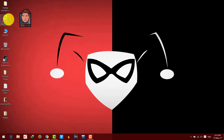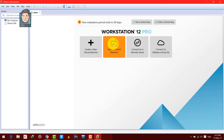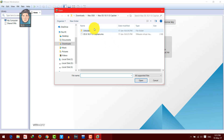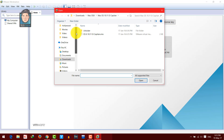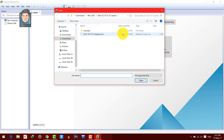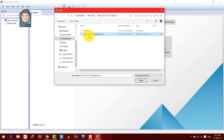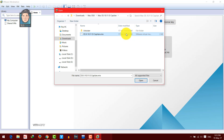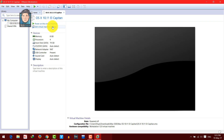Once done, close it and open VMware Workstation. Click on 'Open a Virtual Machine,' then navigate to the folder where you extracted your files. Inside that folder, look for a file named 'osx el capitan.vmx.' Select it and click Open. Then click on 'Edit Virtual Machine Settings.'